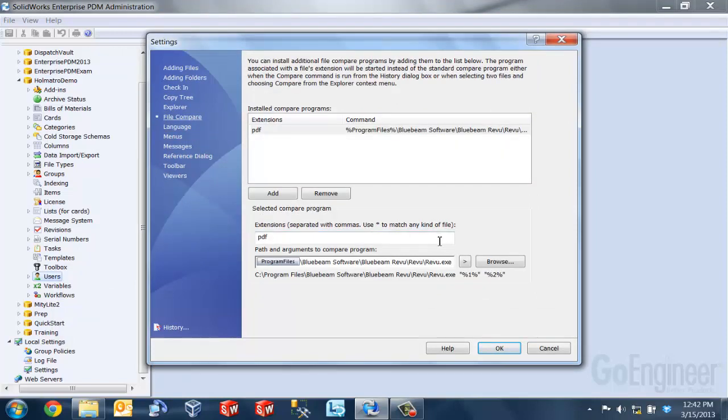Now here is where we can specify the program that we want to use to compare our files. Now each program will be associated with a file extension so that that program will automatically be started when I select the compare command inside of Enterprise PDM. You can use different types of file compare programs and associate them to different extensions.